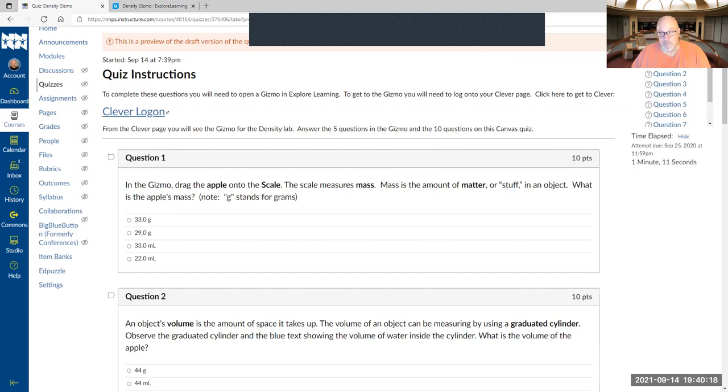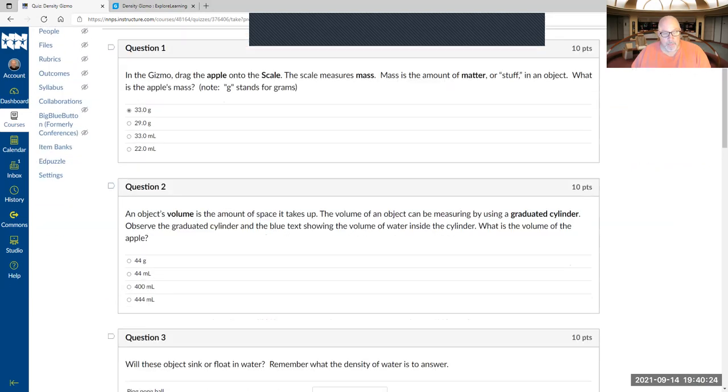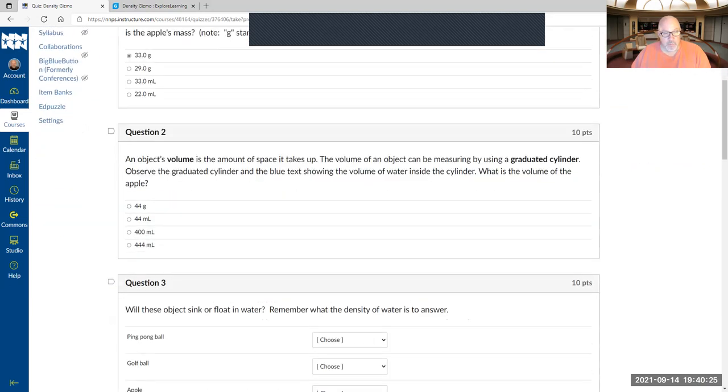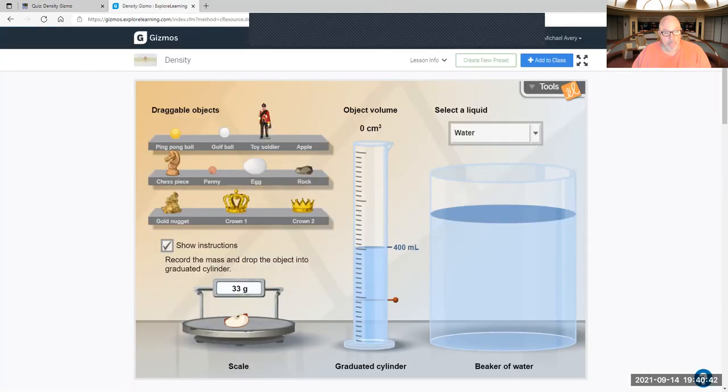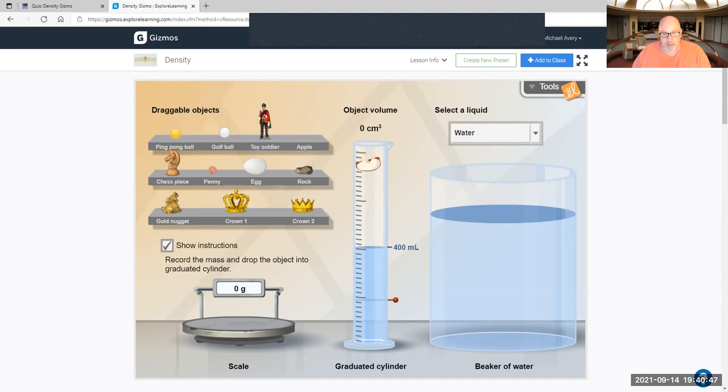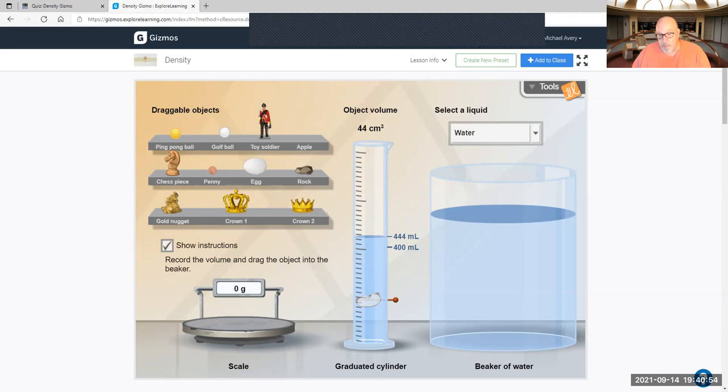Question two: The volume is the amount of space it takes up. The volume of an object is measured using a graduated cylinder. Observe the graduated cylinder in the blue text showing the volume inside the cylinder. What is the volume of the apple? So the apple, now I got to put it into the graduated cylinder. So it was 400, right? It went up to 444. So 444 minus 400 is 44 centimeters cubed.